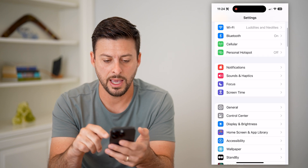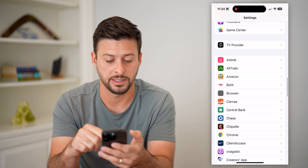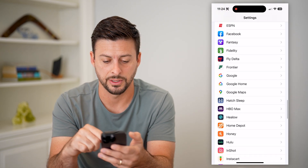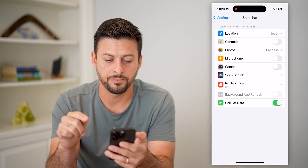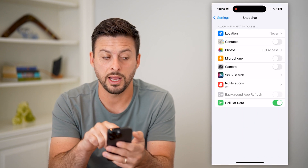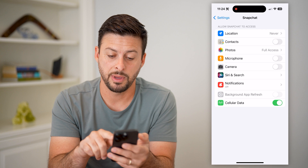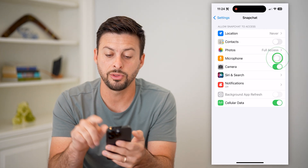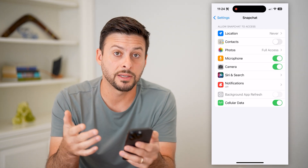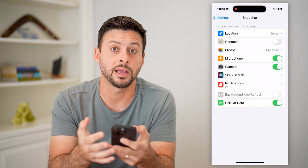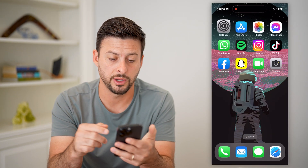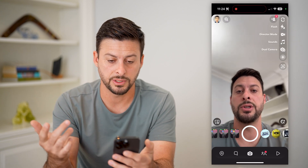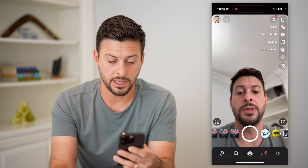Now go back, scroll down until you find Snapchat on the list. Tap on Snapchat and here you can see Microphone and Camera. All you have to do is toggle both of these on, allowing access to both your microphone and camera for Snapchat so you can record videos. Now if I open up the camera, just like that I'm able to use it.